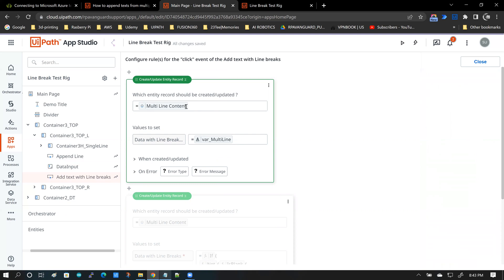You point it to a multi-line content entity. There is a field called data with line breaks. And then you update this field with var multi-line.